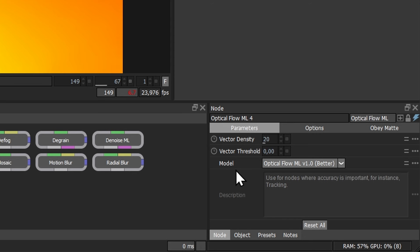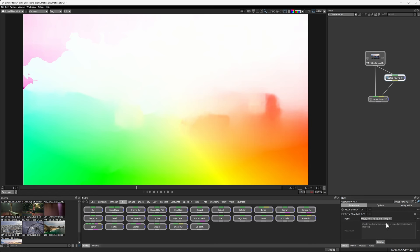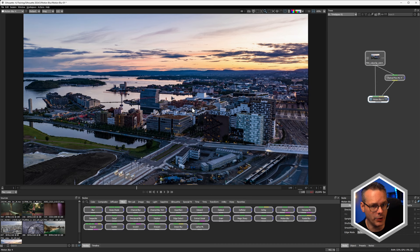Before we get too far into this, there's one other thing you might want to look at in the optical flow node — the updated models. As of Silhouette 2024.5, we have two models: the Better and the Faster. They give quite different results, but the Faster model has been created for nodes like motion blur, where you might not necessarily need all of that large amount of detail to create the effect.